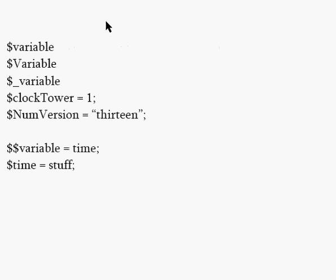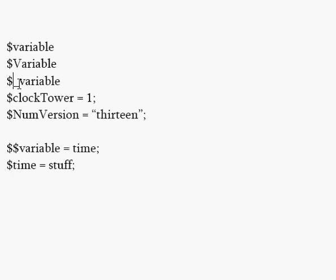When you declare the variables, like I said, they're case sensitive, so capitals and lowercase and underscores are all acceptable characters to use.